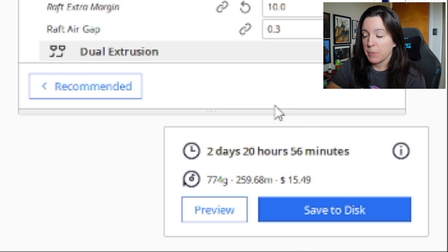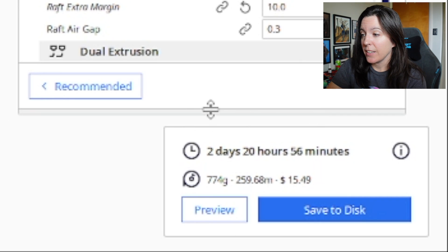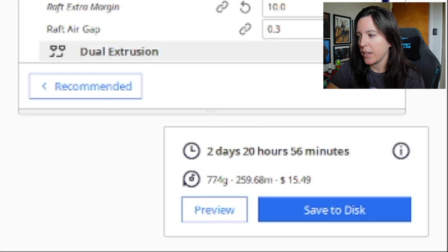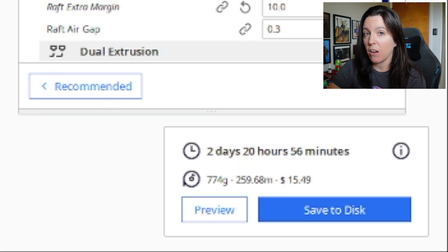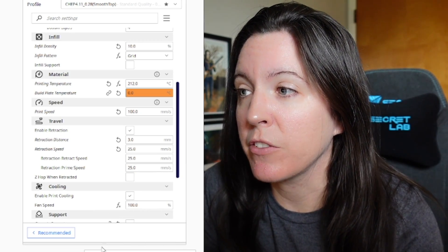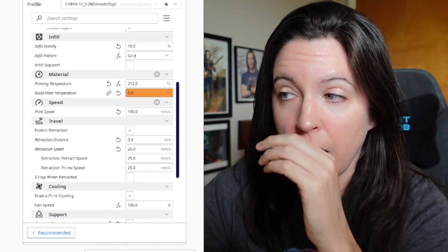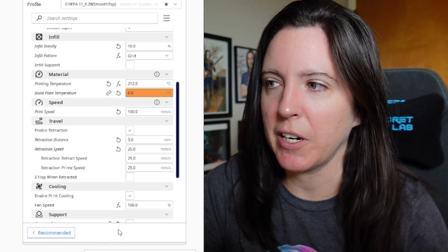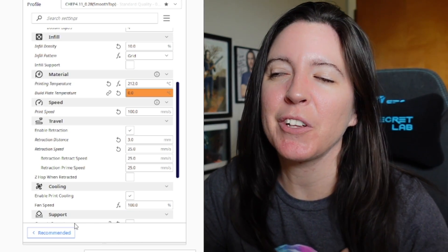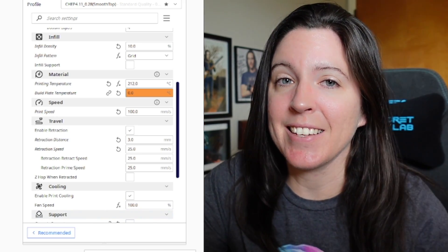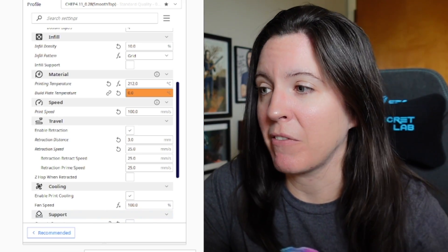With my slicer and my specific settings, it says it's going to take two days, 20 hours, and 56 minutes, and about 774 grams of filament — which is going to end up being about $15.49. My infill density is 10%, I've got a grid infill pattern, and my print speed is 100. That's pretty fast for a Creality printer — I probably shouldn't be flying too close to the sun with that, but I've had success with it. I'm going to be sanding these things down anyway so I don't really care if they look a little rougher.